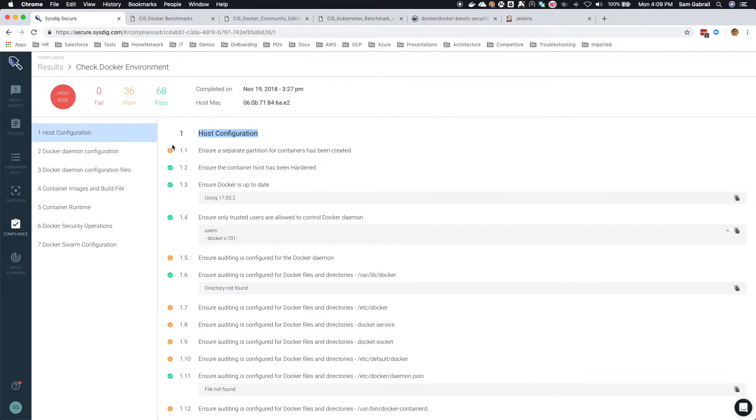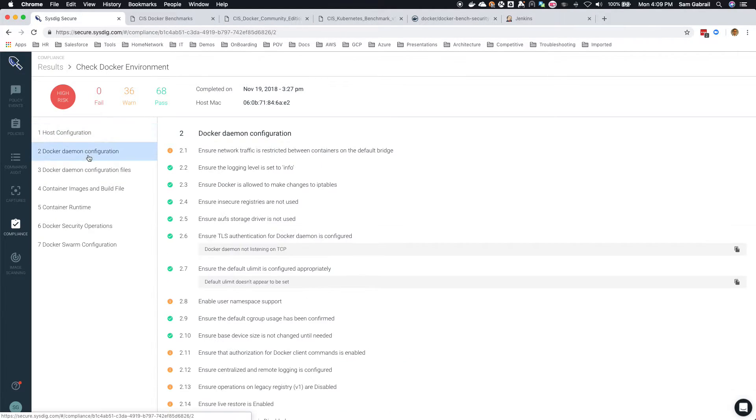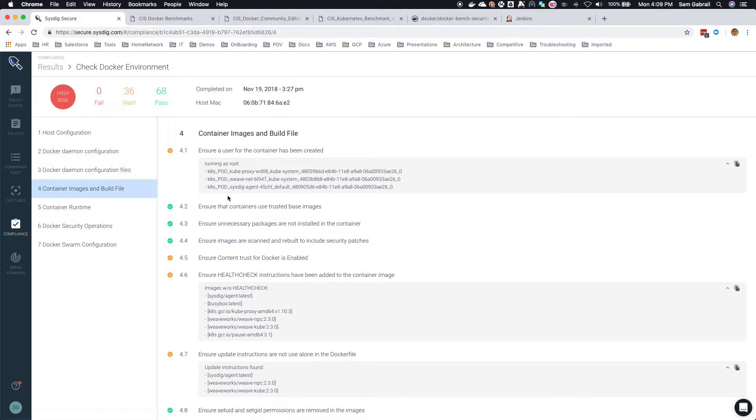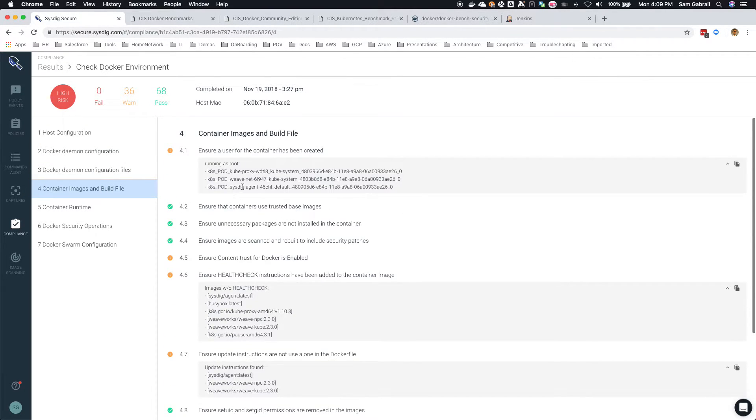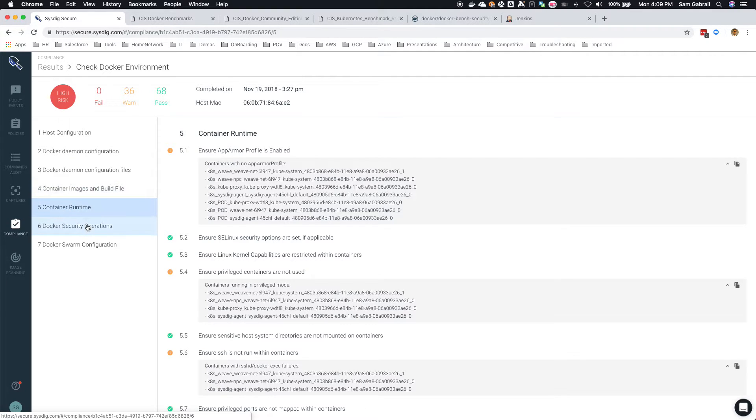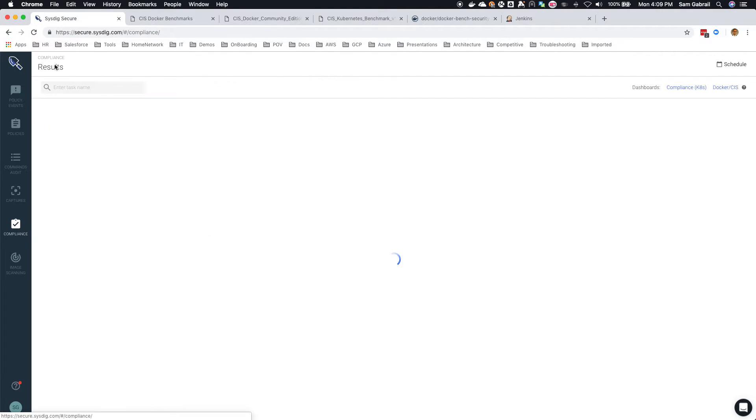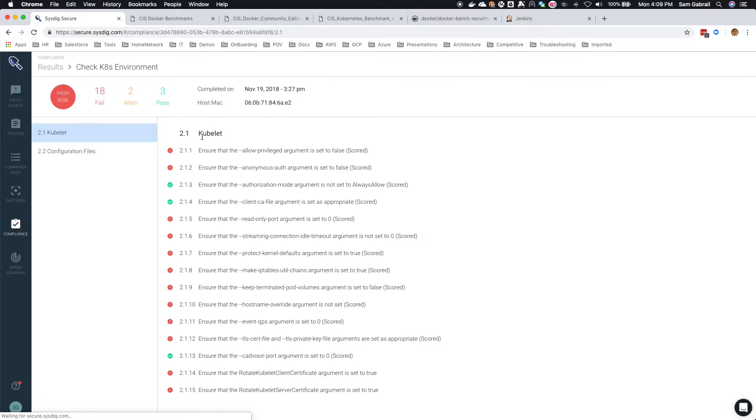You can go in and look at every single one of those. Remember, the container or the images will run on the schedule that you specify and then this report will come back as the result. So this is what the Docker environment looks like, this is what the Kubernetes environment looks like.